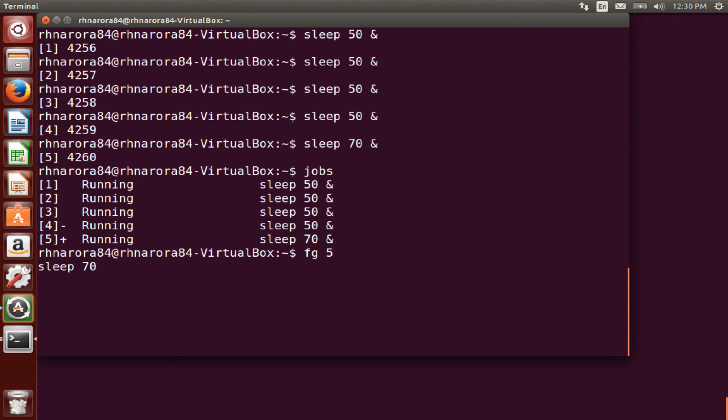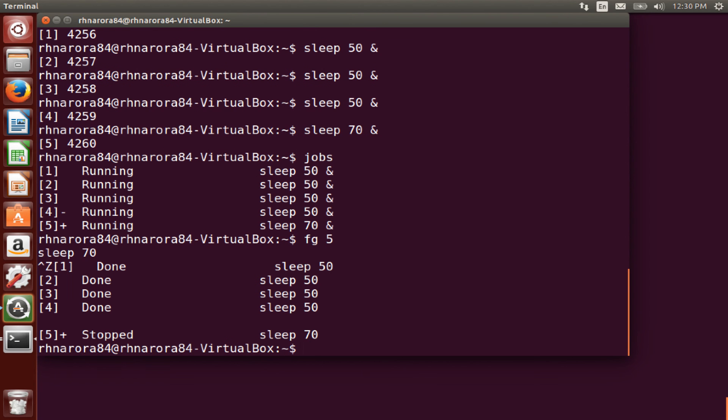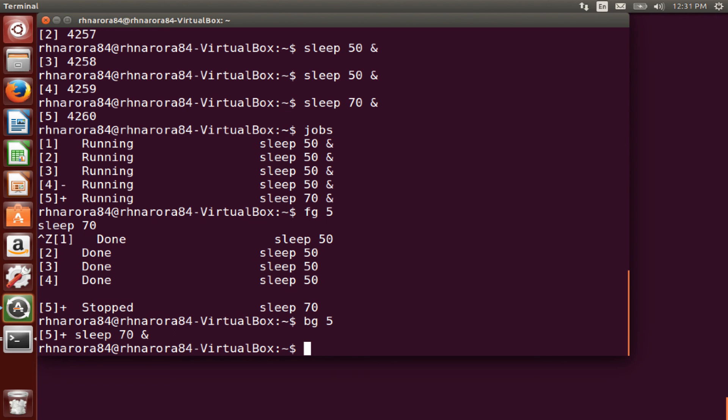Let's suppose that we have to keep that in the background now. So I just run the command control Z. Right, it's been stopped and I'll just keep this process to the background now. So let's run the command BG space five. Right, so it's in the background.